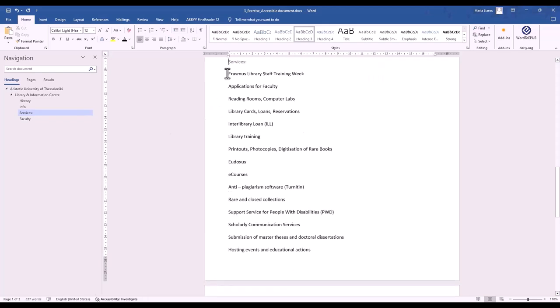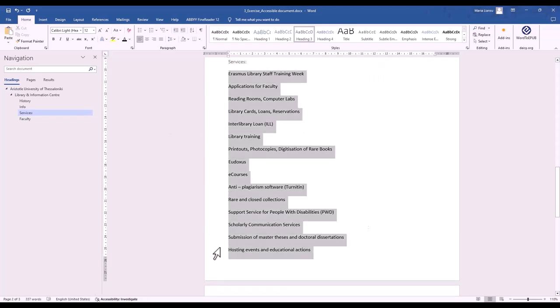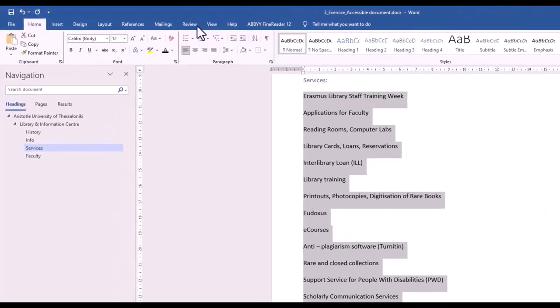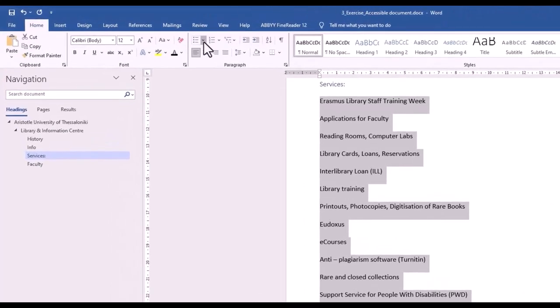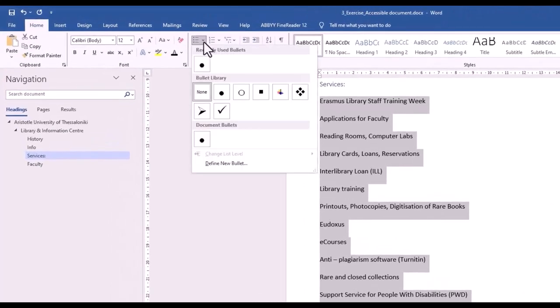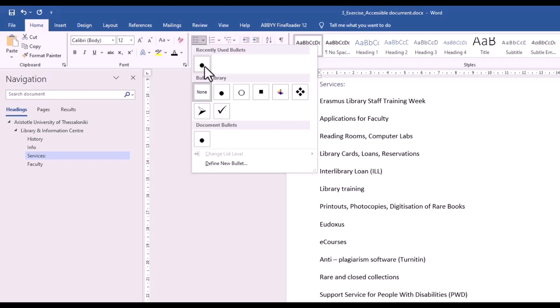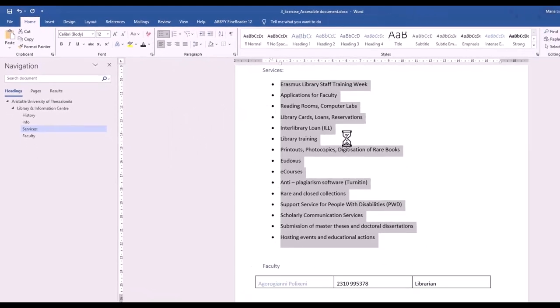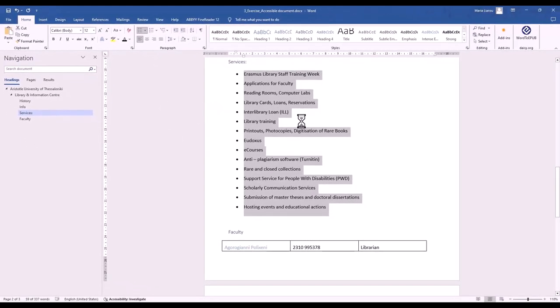Now, let's move on to creating lists. To do this, go to the Home tab and choose either Bullets or Numbering from the Paragraph section. Using lists helps organize information clearly, making your content easier to read and follow.